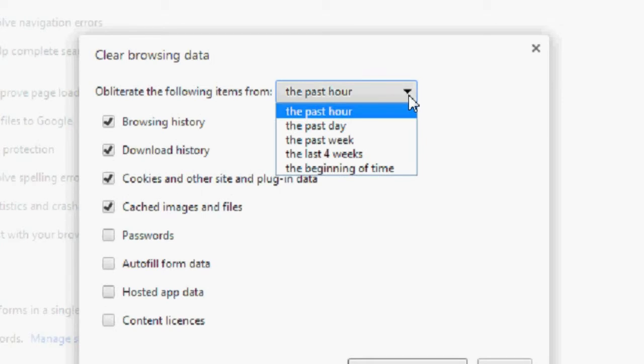Then choose when you'd like to clear it from: the past hour, past day, past week, last four weeks, or the beginning of time, which is everything.